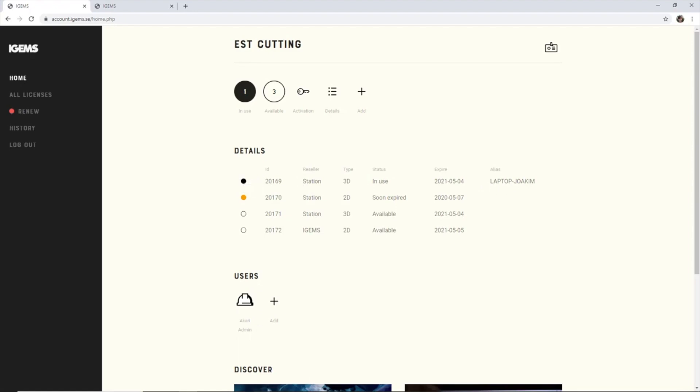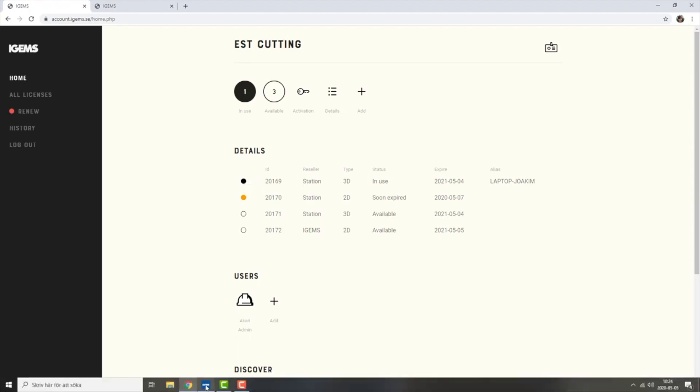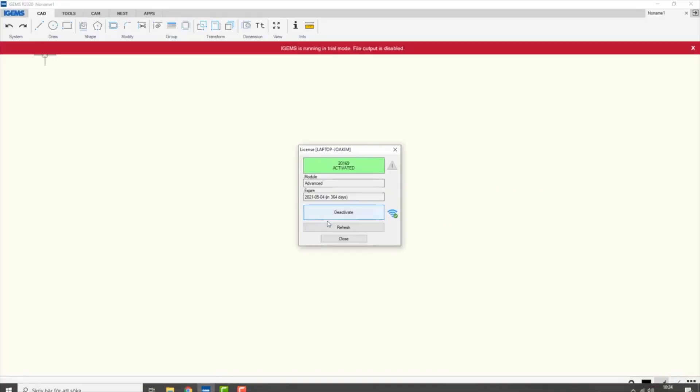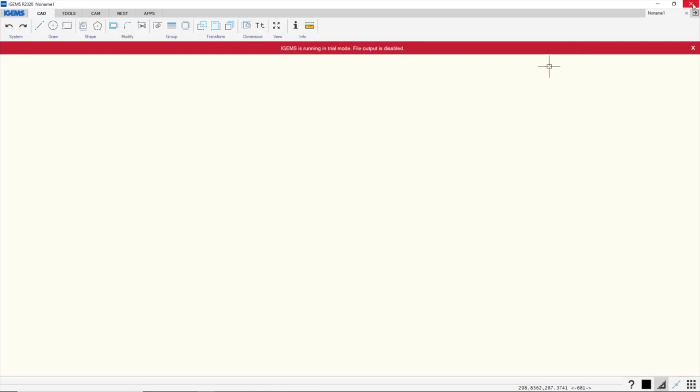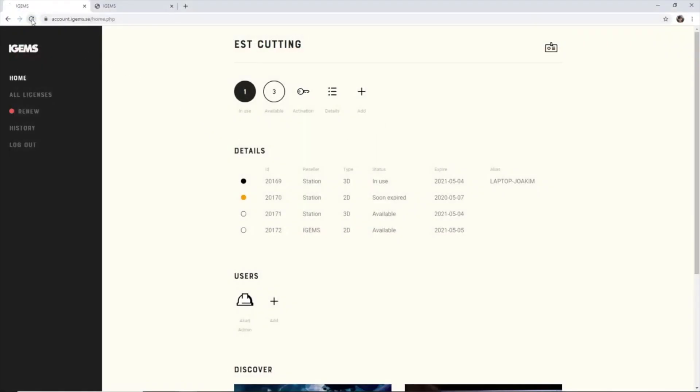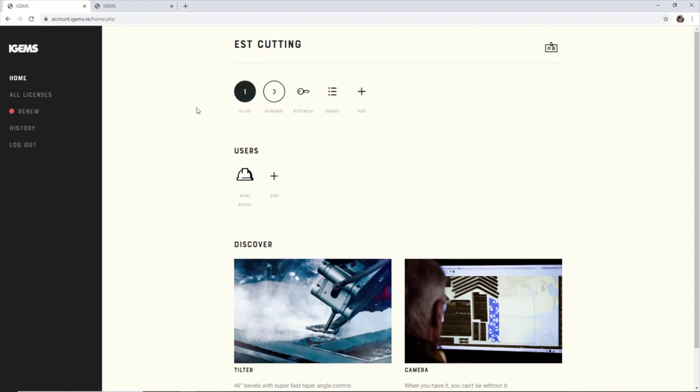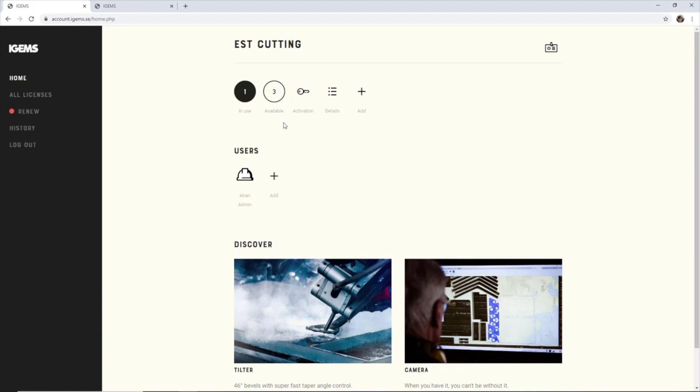So if I close iGems like so and I hit refresh again, this one will still be in use. If I would have used a floating license for checking out my license and I close iGems, I would have four available licenses. I hope that makes sense.